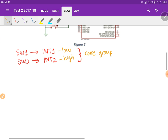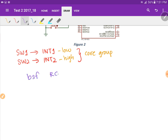Let's write the instruction sequence. The first thing is we need to enable the priority scheme — that is in RCON, and we need to set the IPEN bit. Next, we have to configure the three control bits for each respective interrupt source: the flag bit, the priority bit, and the enable bit. We will start with interrupt 1 first.